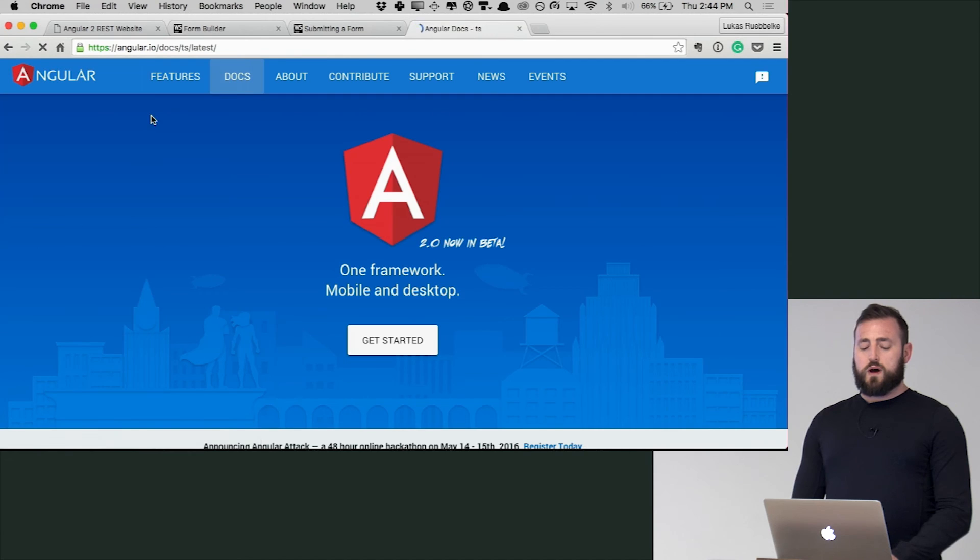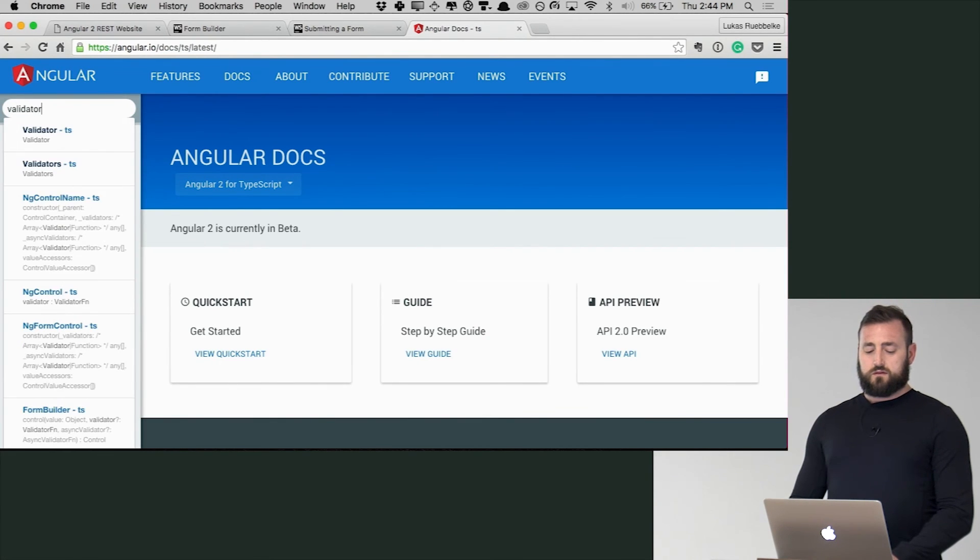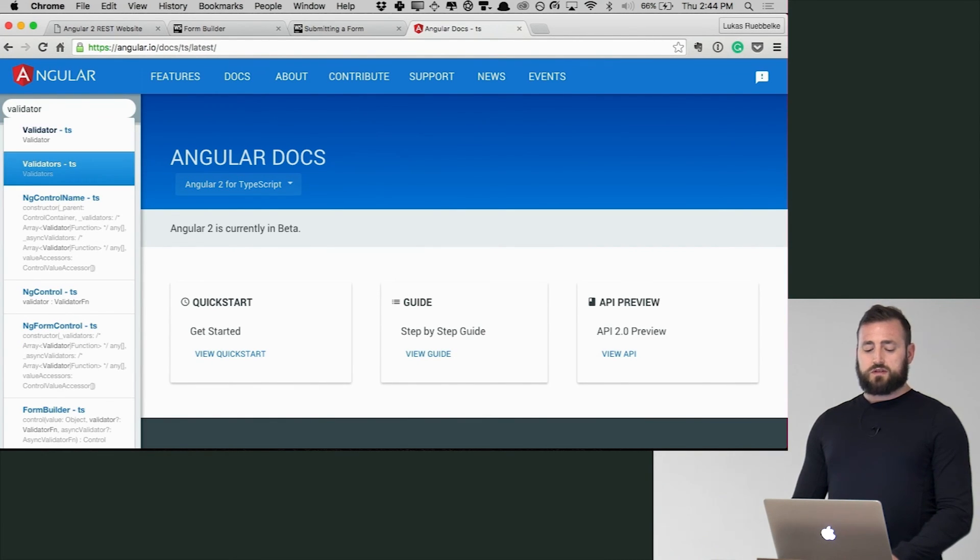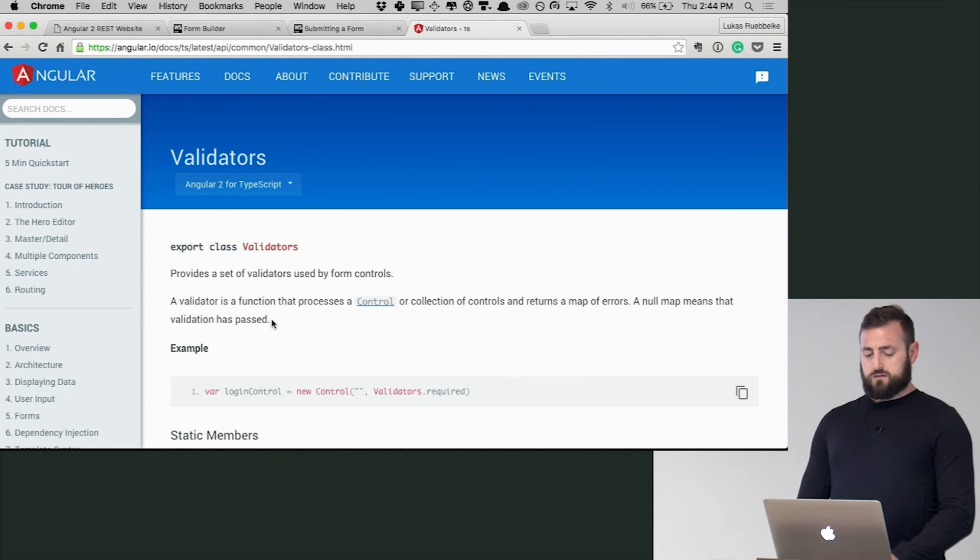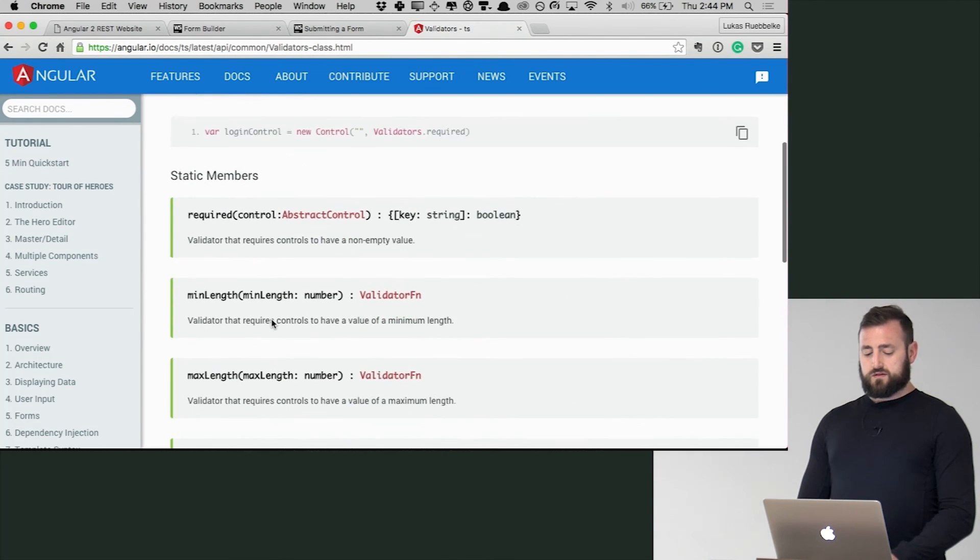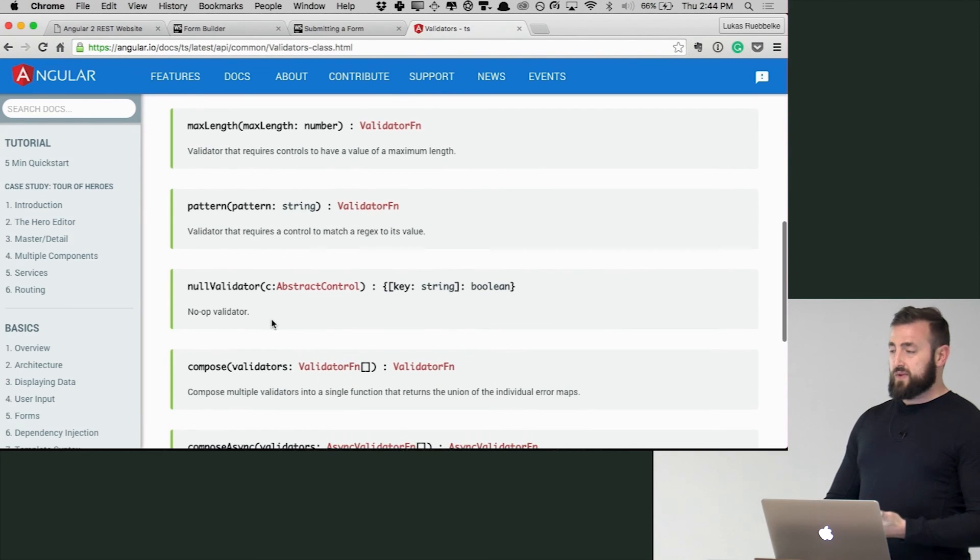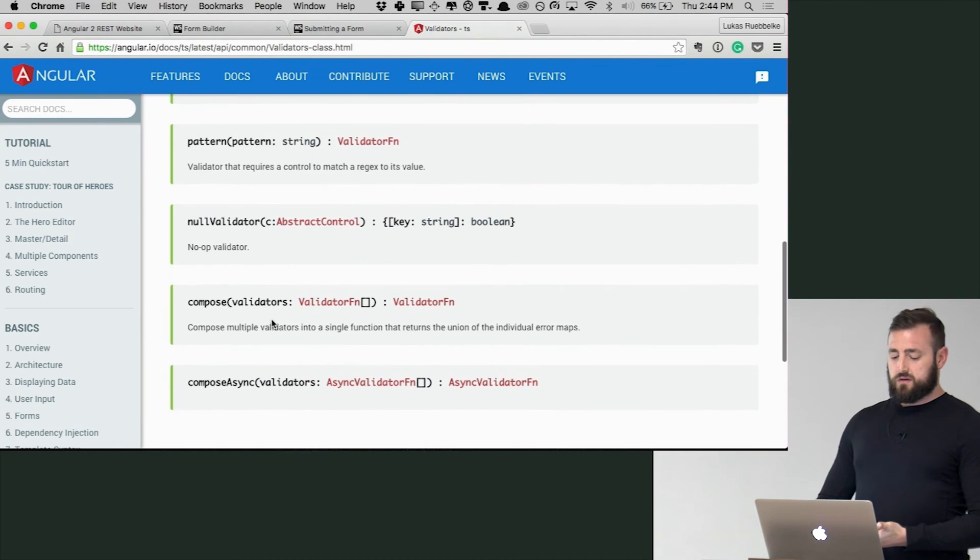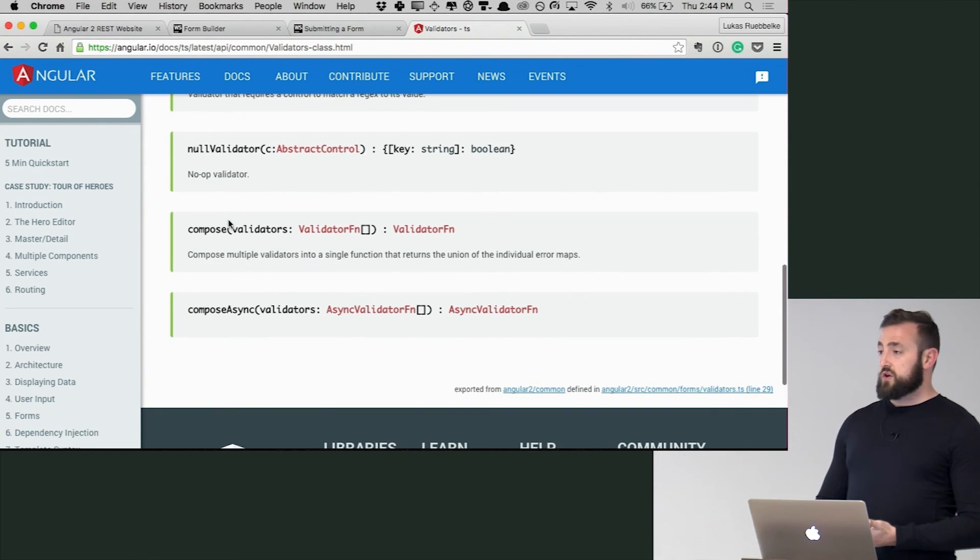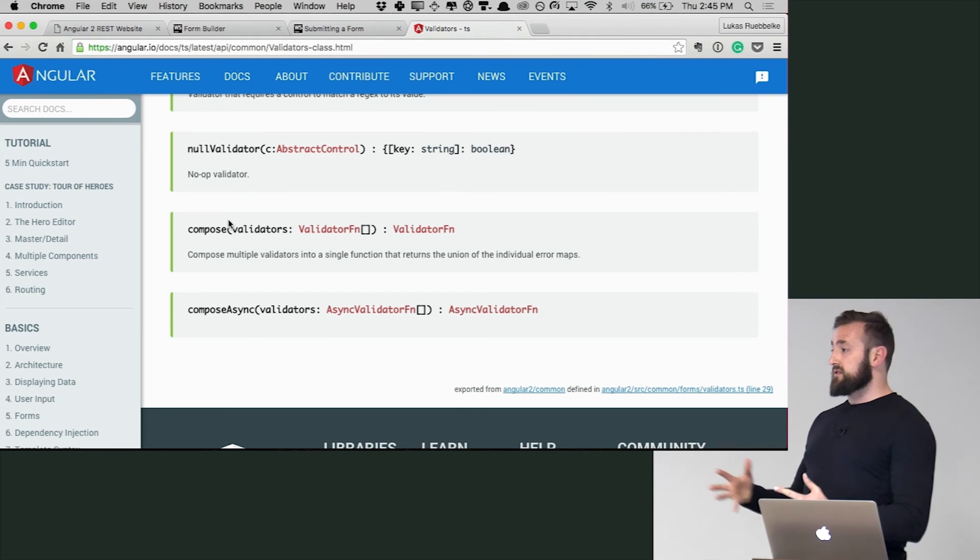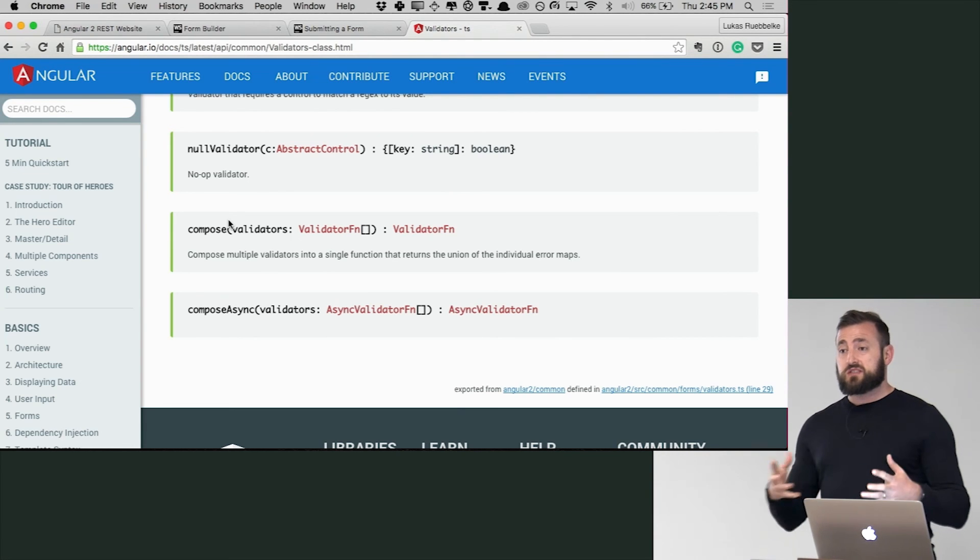I know we have required. So required, min length, max length, pattern, null, and then compose that we saw that allowed us to put this together. So these are kind of the basic ones that we had with Angular 1.